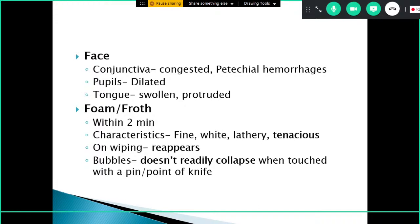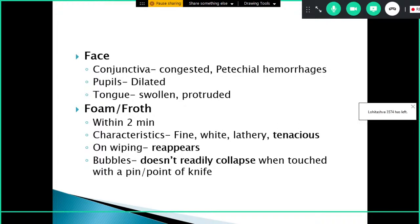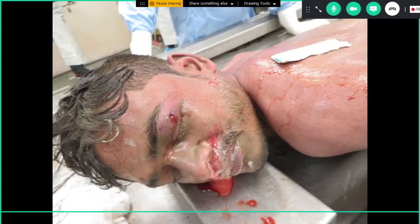The pupils will be dilated, tongue swollen and protruding. Foam or froth is continuously extruded from the mouth and nostrils, occurring within two minutes of drowning. The characteristics of the froth are that it is fine, white, lathery, and tenacious — on wiping, it tends to reappear, indicating continuous discharge from the mouth and nose. The bubbles in the foam do not readily collapse when touched with the point of a pin or knife.